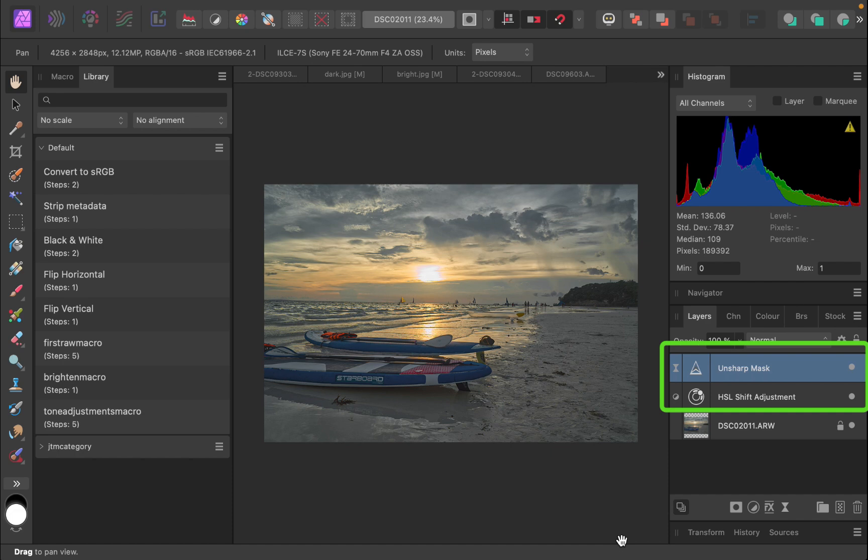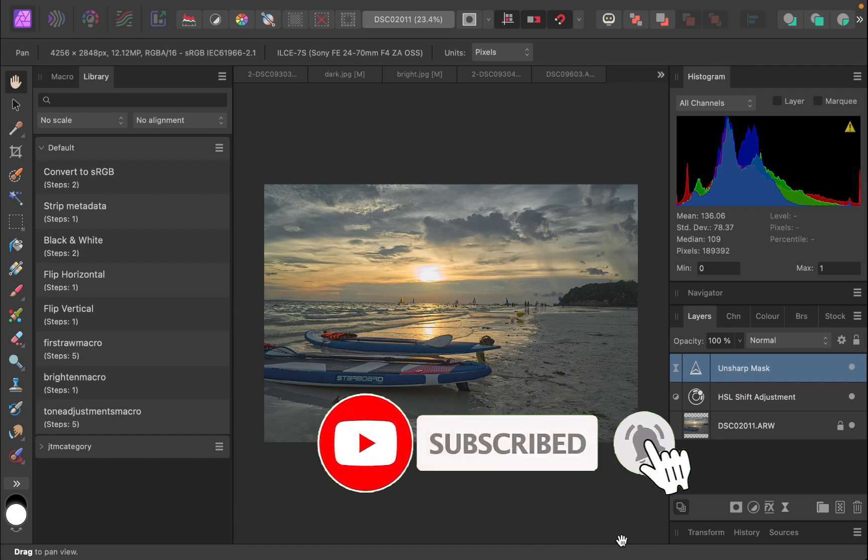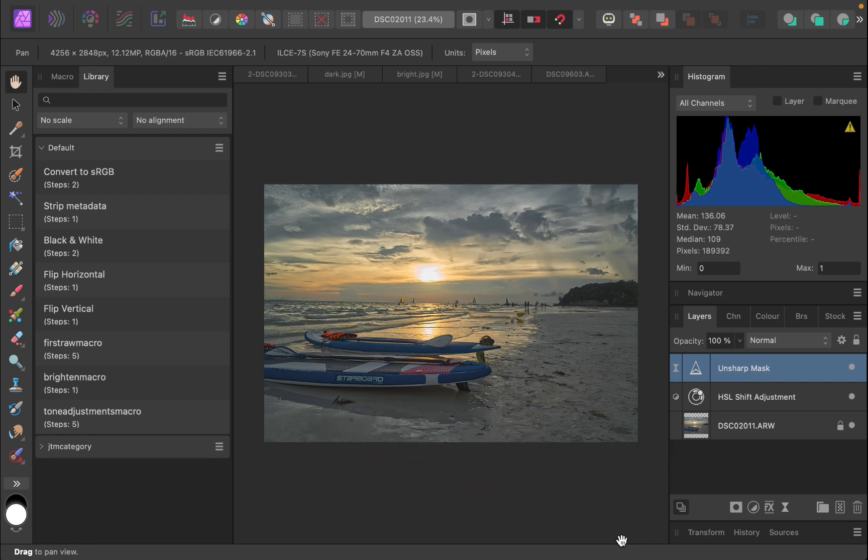So there you have it. That's how you batch process raw files with Affinity Photo. As you can see, it does work, and it's extremely powerful, since it allows you to perform both raw processing in DevelopPersona and layered editing in PhotoPersona automatically across multiple photos. I hope you found this video helpful. Let me know if you got the batch processing to work. Write it down in the comments. I'd love to hear from you. And if you like this content, don't forget to like, subscribe, and share to help keep the videos coming. Until the next video, bye for now.